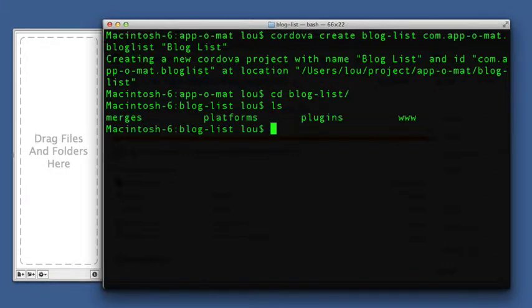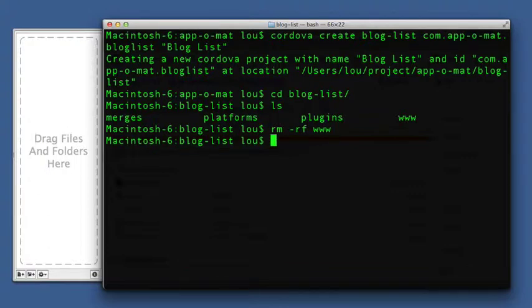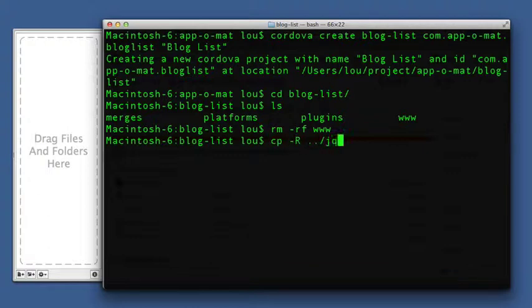And as you remember, there's a www directory there, but we're going to get rid of that. And we will copy the one from our template project.